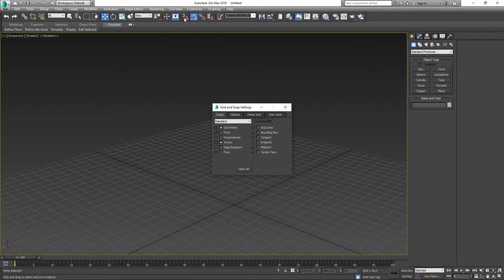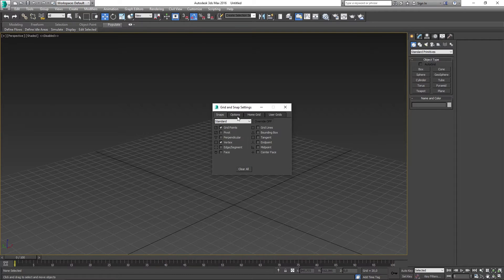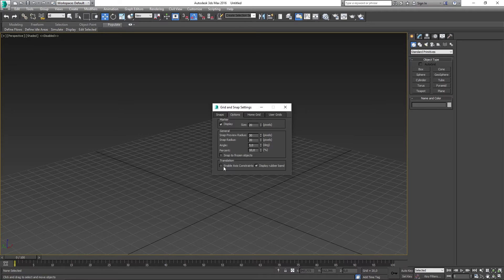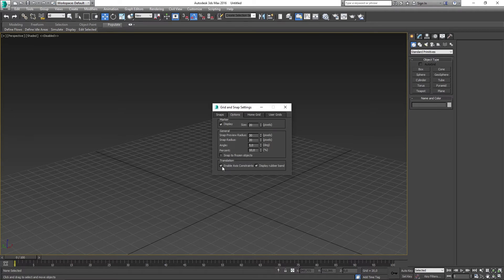After you've done that, a small menu called Grid and Snap Settings should appear. In here you want to head over to the Options tab and in the bottom you should see Enable Axis Constraints. Now you just need to toggle this box and you're good to go.